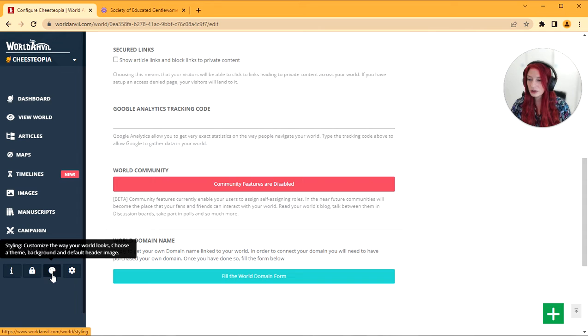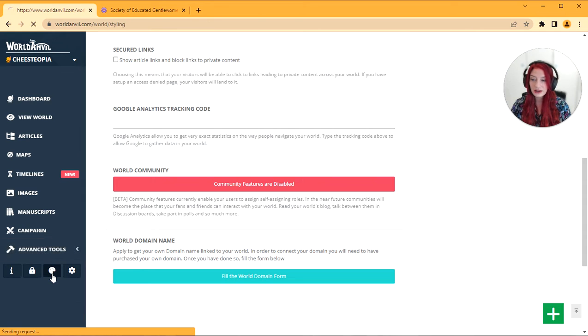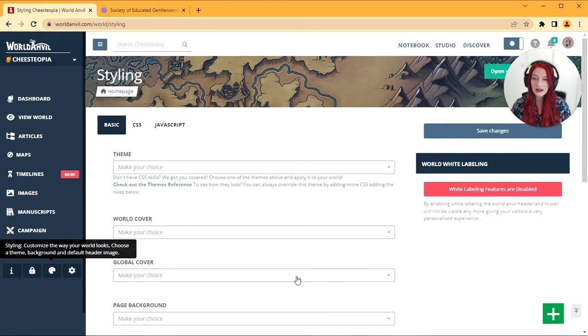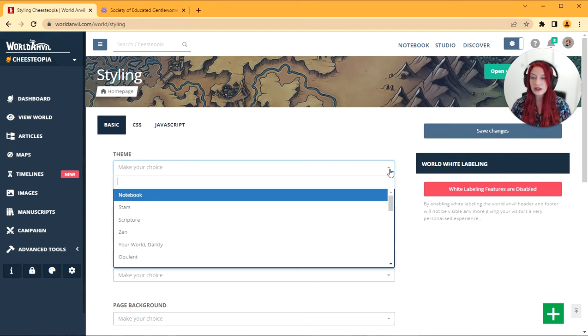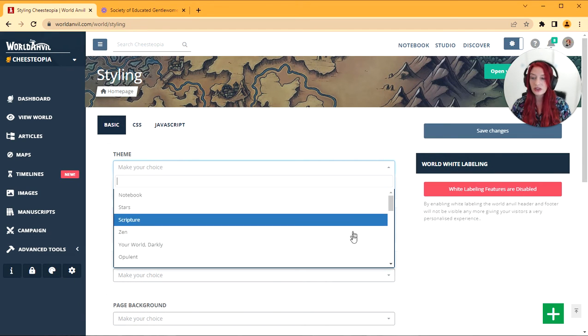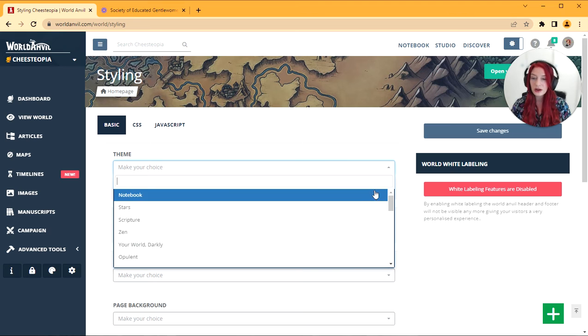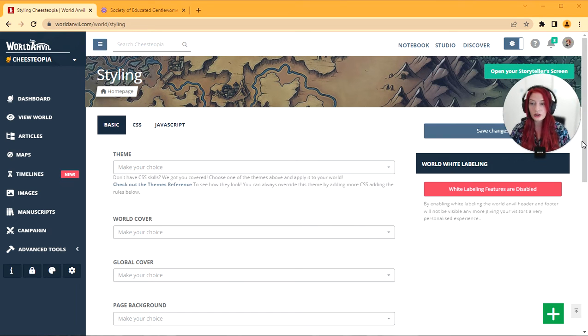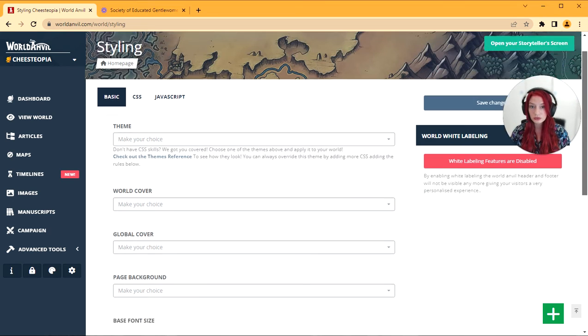Next up is the styling, so that's this art palette here. This is where you can select a theme for your world. You can also make a world cover image.